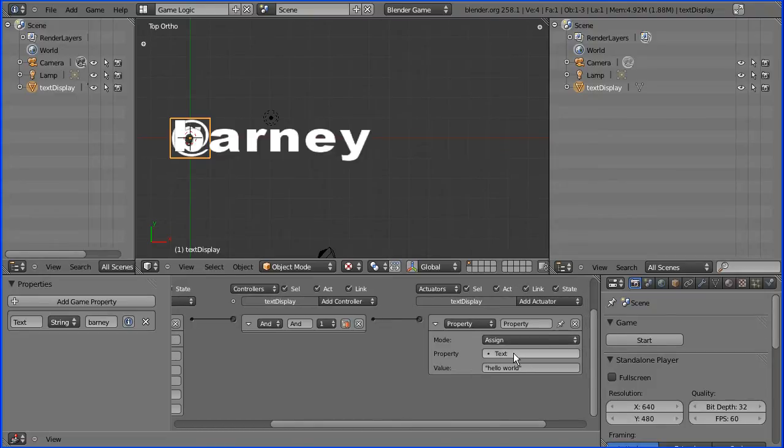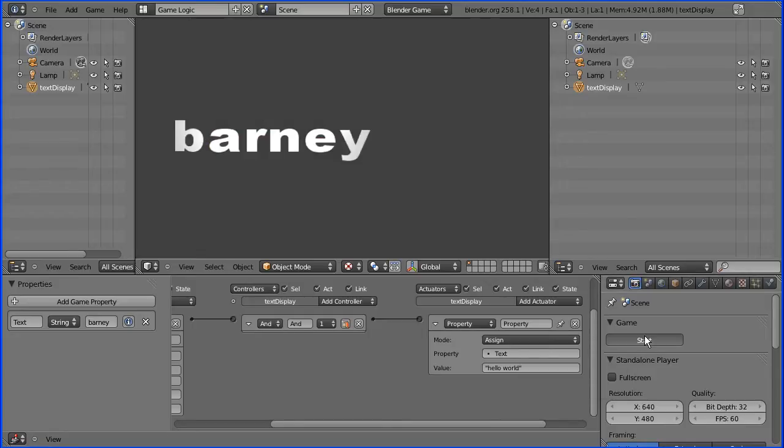So if we start that and press W we get hello world. Press escape.